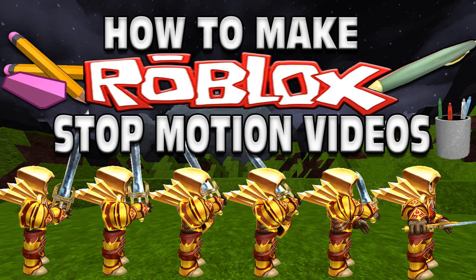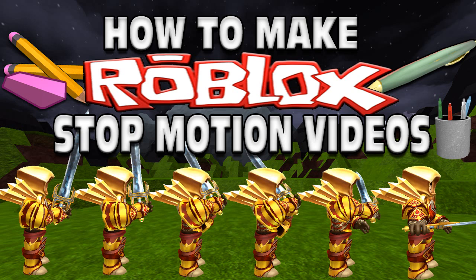Hello everyone, John S. Cougar here and welcome to another video tutorial. Today's tutorial will talk about how to make Roblox stop motion videos.